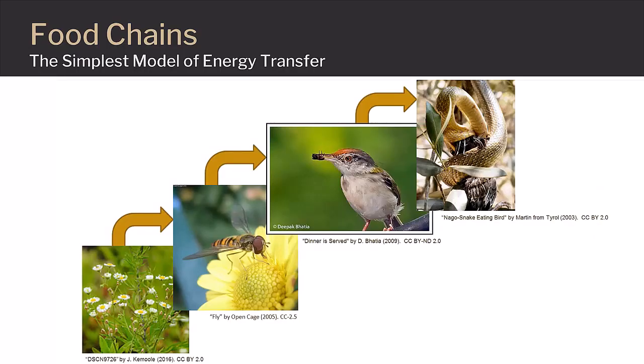The simplest model of energy transfer within a community or ecosystem is a food chain. All food chains begin with some type of producer capable of transforming light or inorganic chemicals into organic compounds or nutrients. This transformed energy can then be passed on from one step of the food chain to the next through ingestion of these nutrients by consumers.